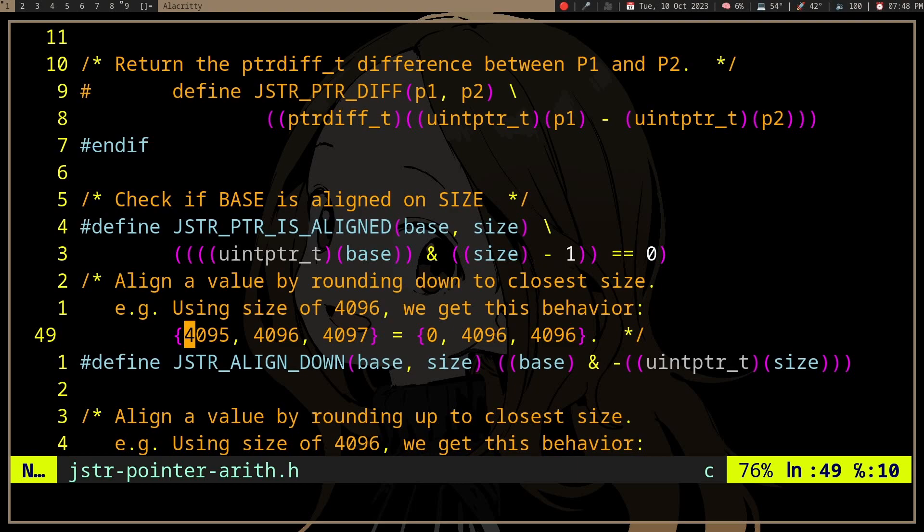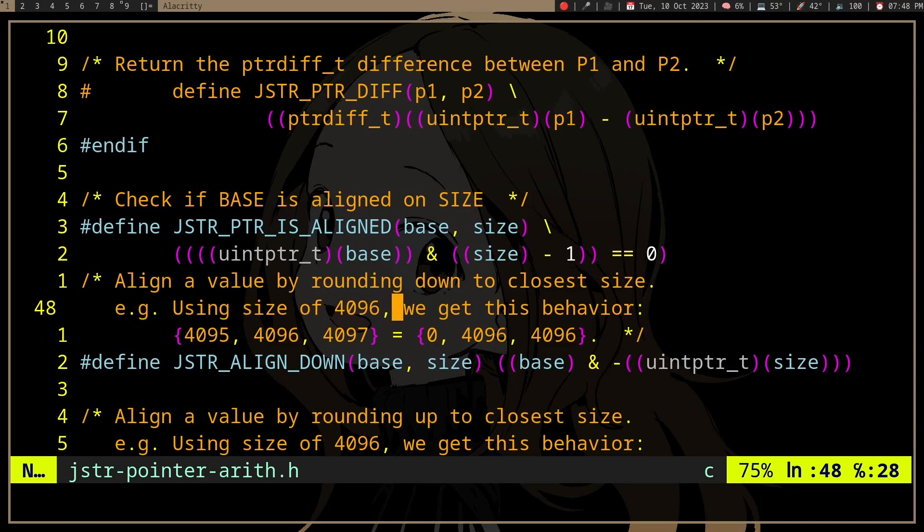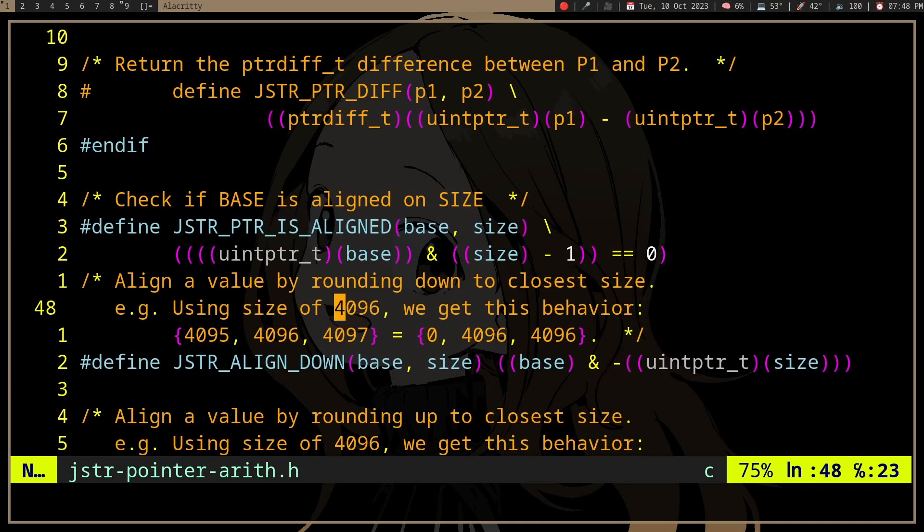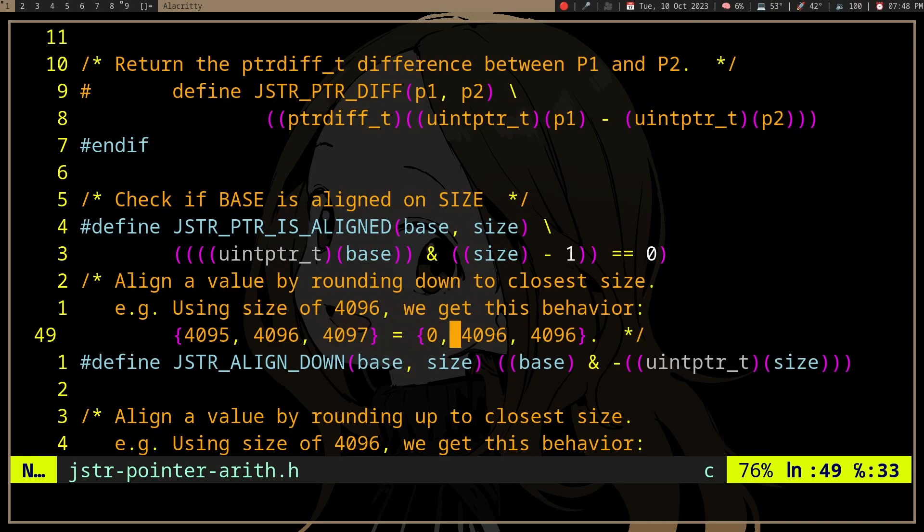In this case, it says here that if we pass 4095, and the size of the alignment is 4096, it's going to be rounded to zero, right? It's going to be aligned down. And if we pass 4096, it's already aligned, so it does nothing. But if we have 4097, it's going to be aligned down to 4096, right?